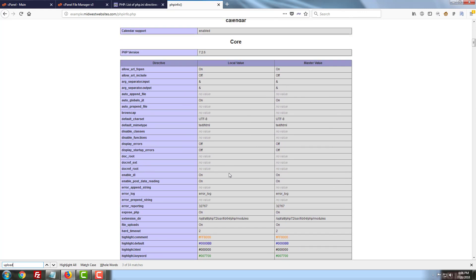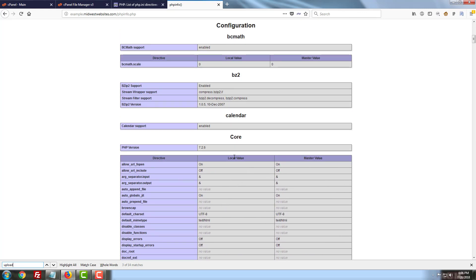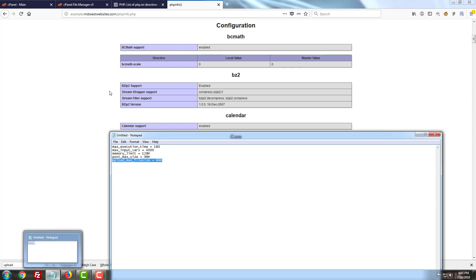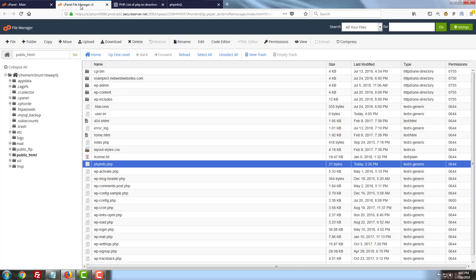As you can see here this is set to a local value which is what this website will be using and a master value which is what the server starts at by default. So what we're going to be doing is we're going to be changing the local value which will override this master value here. We're going to copy the upload max file size code and jump back over to our file manager.